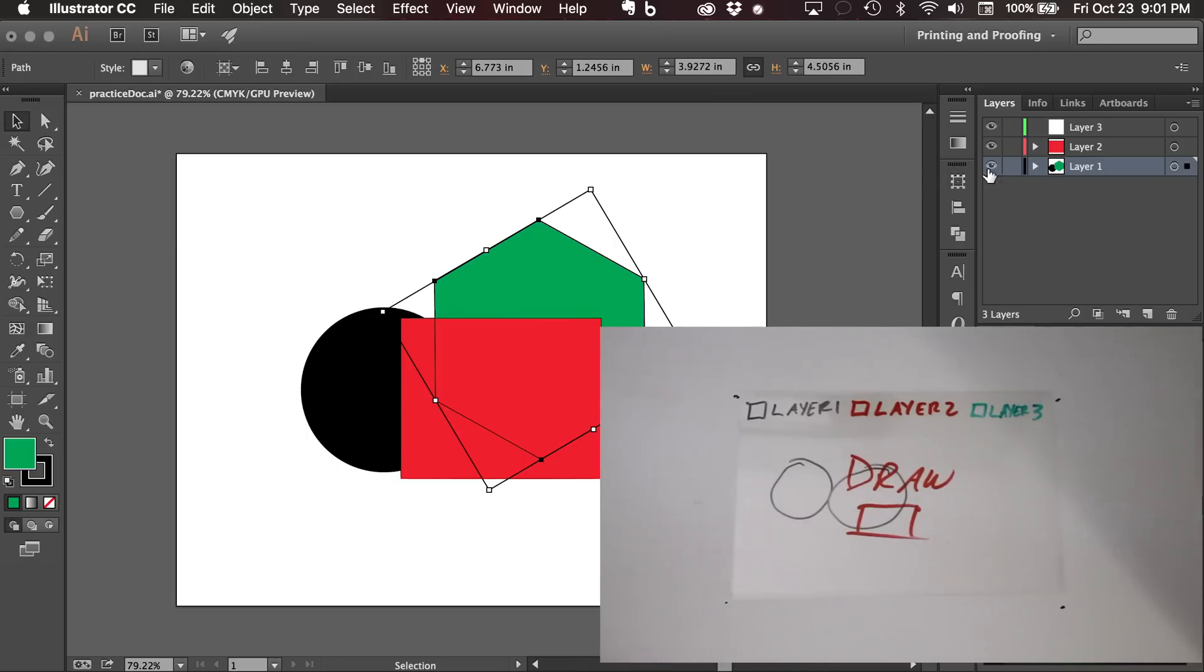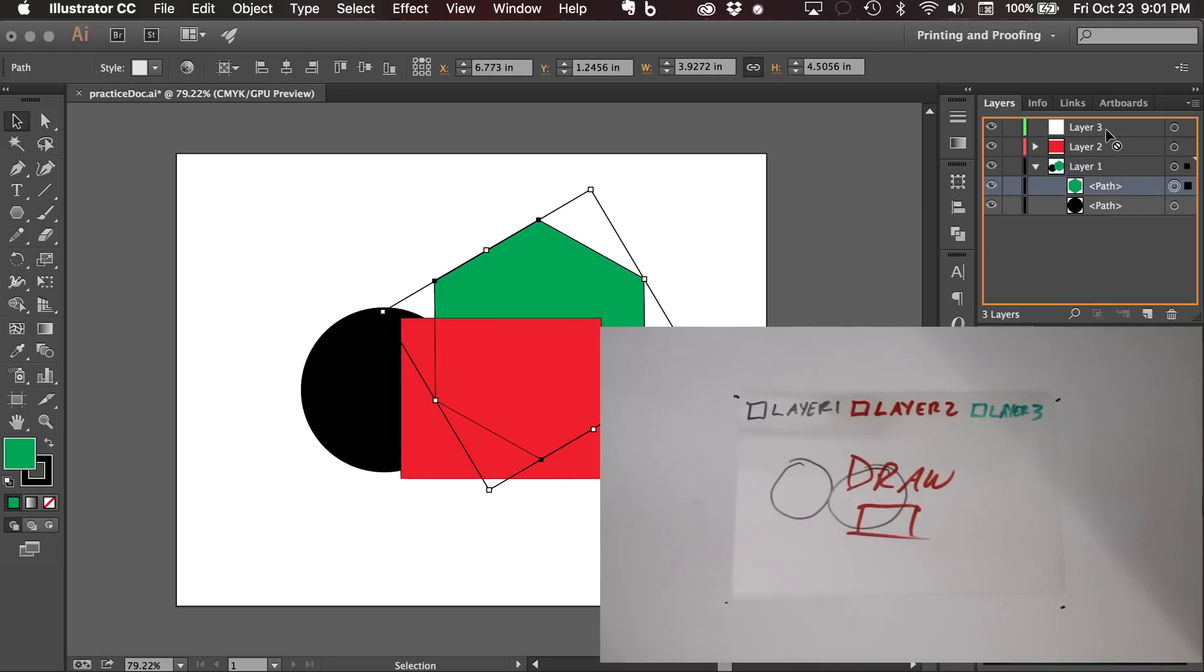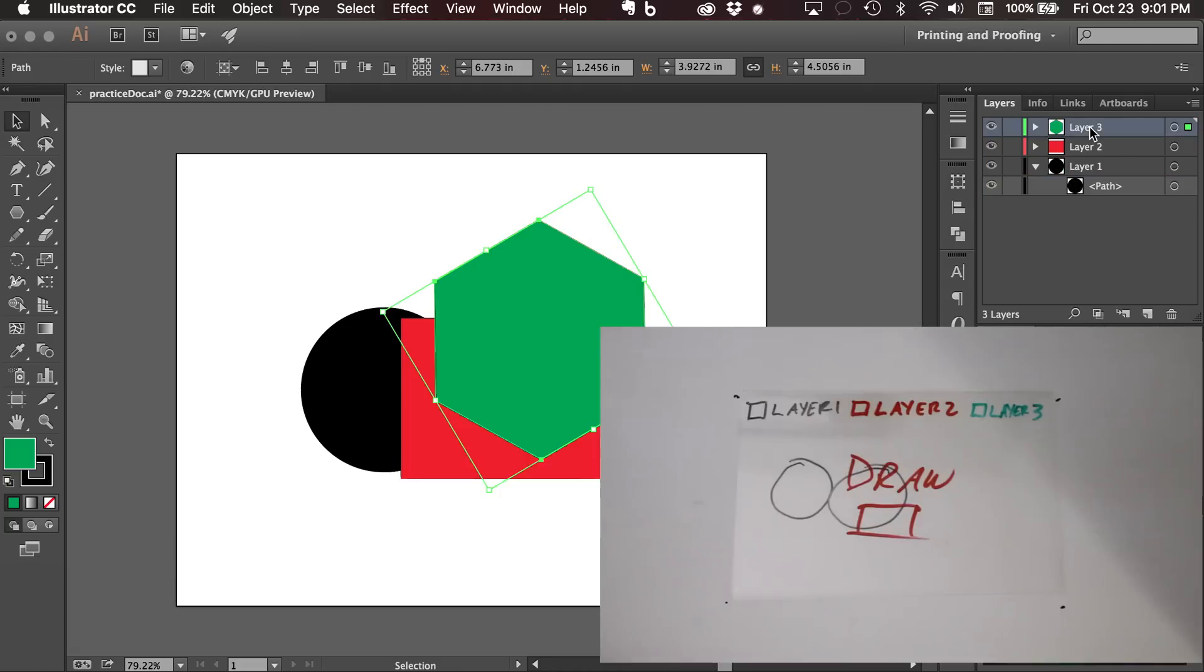So what we can do is we can click this disclosure triangle and that shows each of the paths that we have on layer one. What I can do is I can take this path and drag and drop it onto layer three. And bada bing bada boom.